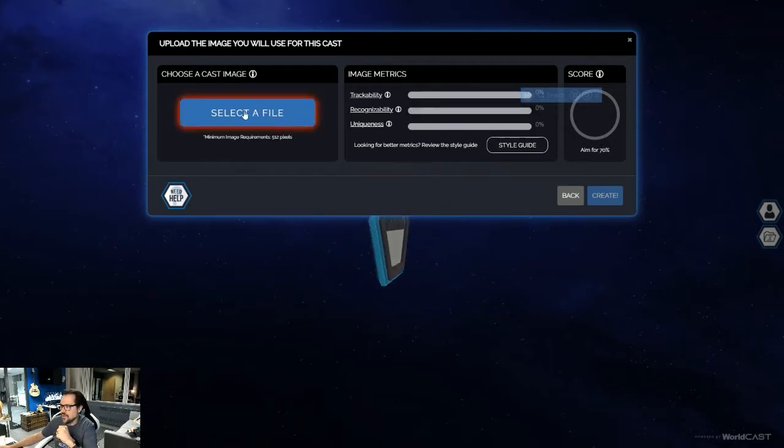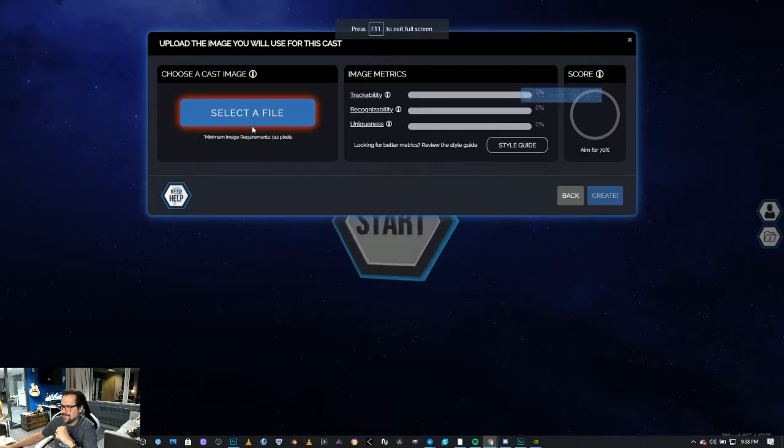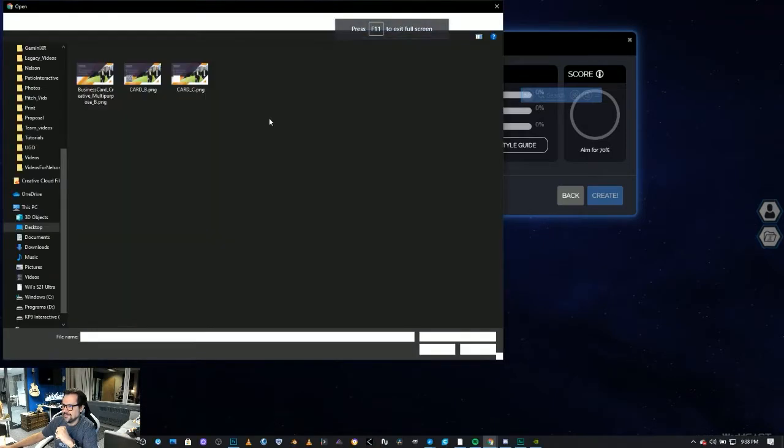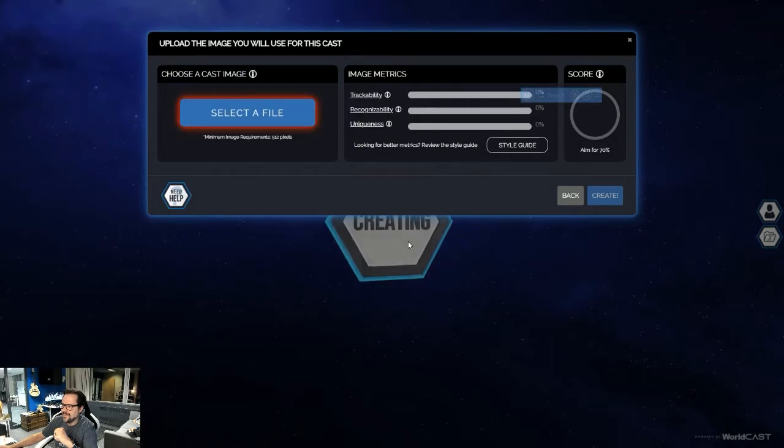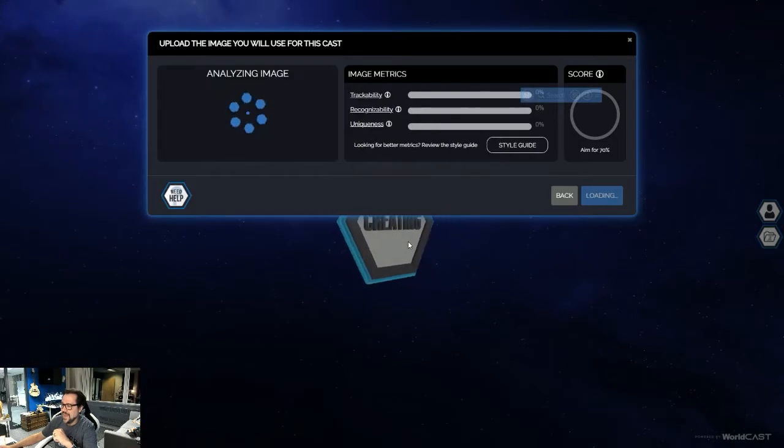What we're going to do is go to select the file. We're going to grab our business card and we're just going to go open.